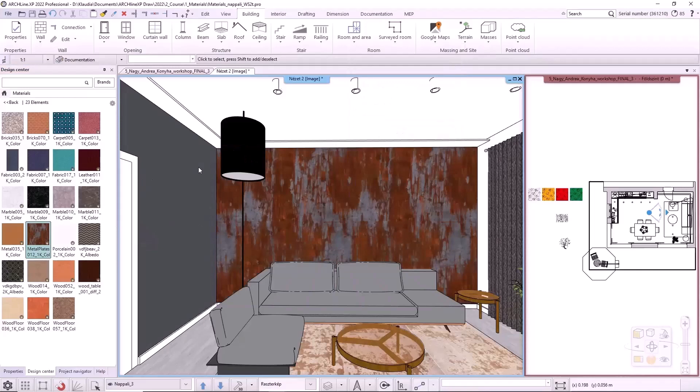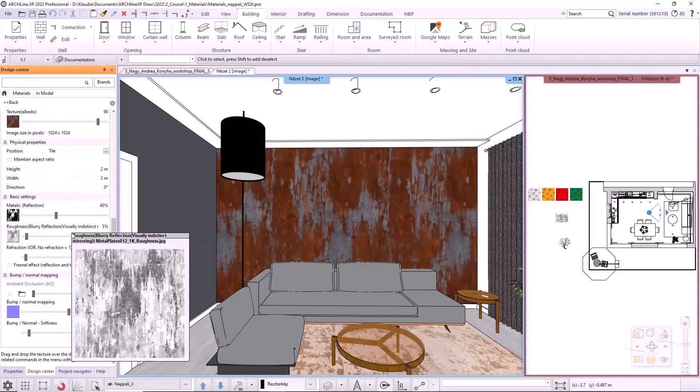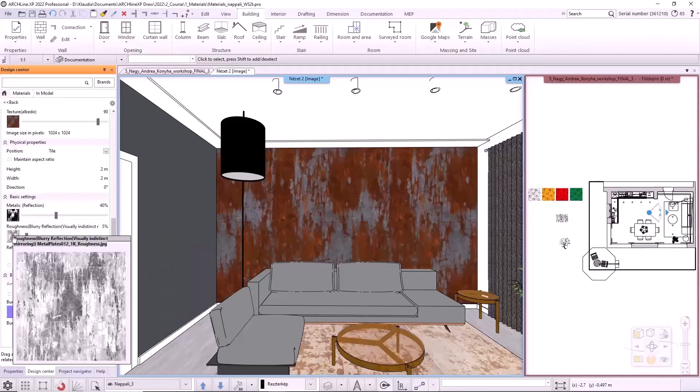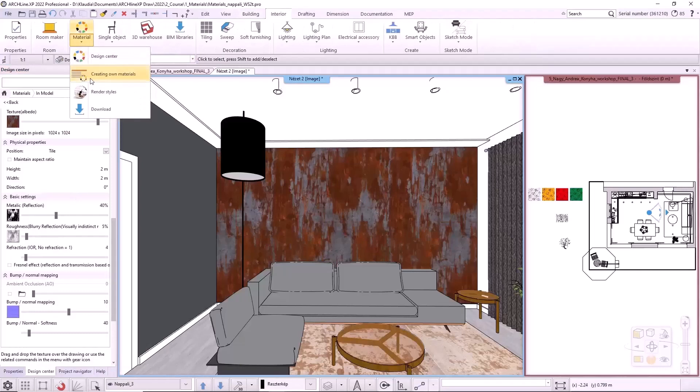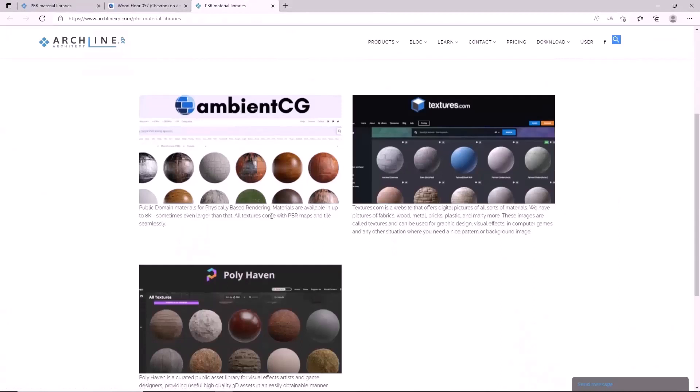Let's look at its properties. I scroll down. We can see that we can give a material reflection, roughness, unevenness, not only with values but also with textures. This makes these materials much more detailed and realistic than normal materials. Another advantage is that we have access to a huge, constantly growing database of these materials. I choose Interior, Material, Download command. It takes us to the ArchlineXP PBR material collector page, where it lists where we can download such materials. Let's look at ambient CG for example. Clicking on materials will bring up the possibilities.